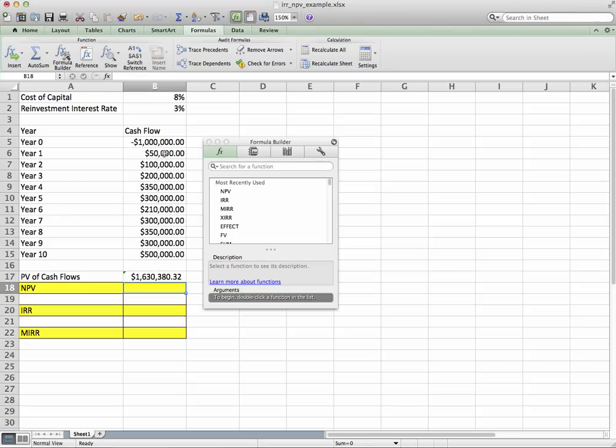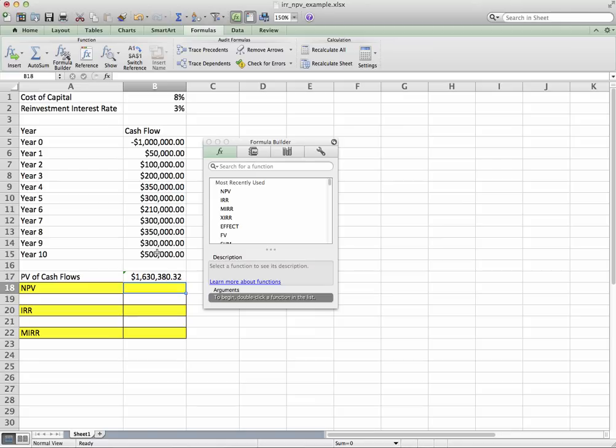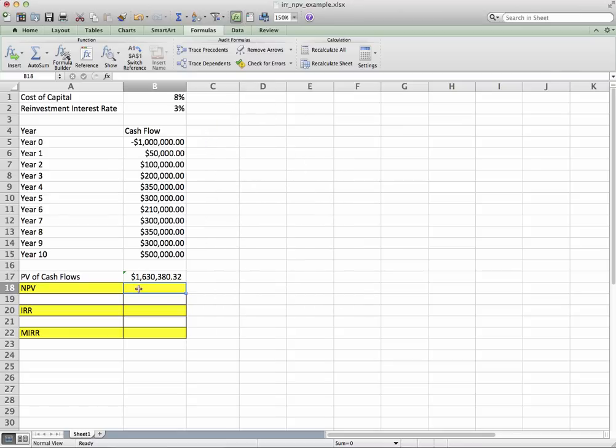This cell means that the present value of our future cash flows of $50,000, $100,000, $200,000, $350,000, etc., all the way down to $500,000 in year ten—what all of these future flows are worth today is just over $1.6 million.